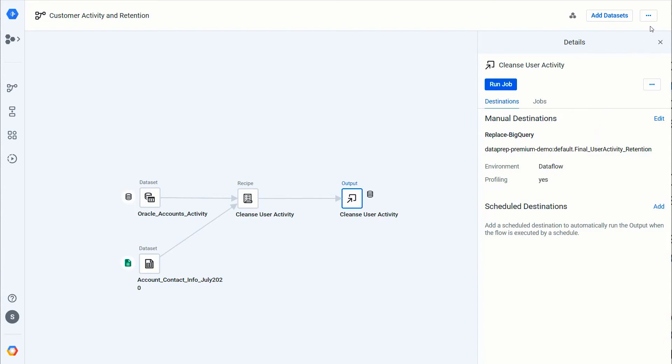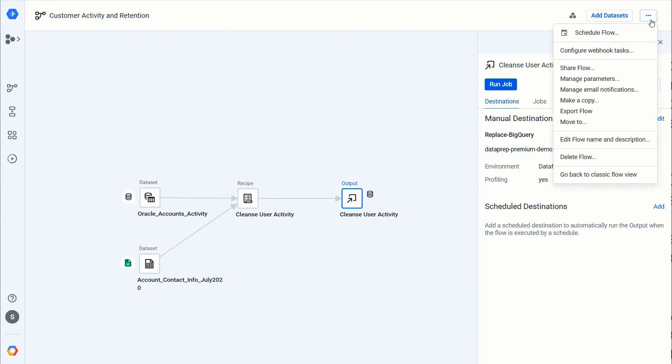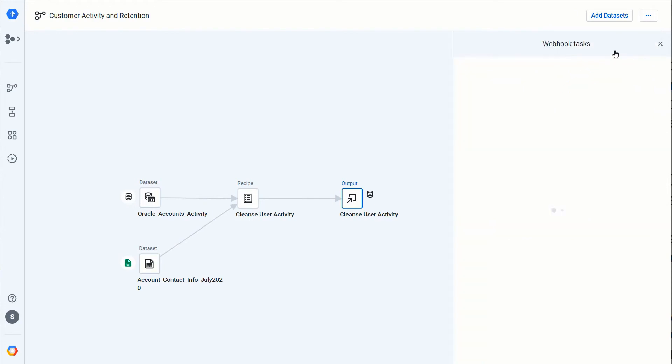And I want to add an action after this particular job is completed running. In this case, I am interested in kicking off a cloud function that will analyze the output from a successful job run. To do this I will go ahead and add a new webhook task that executes after the job is complete.